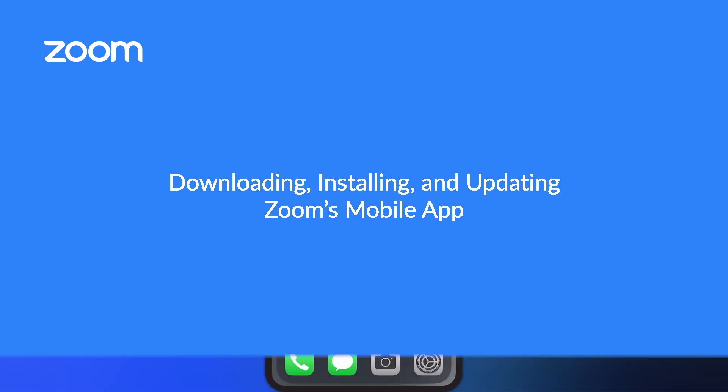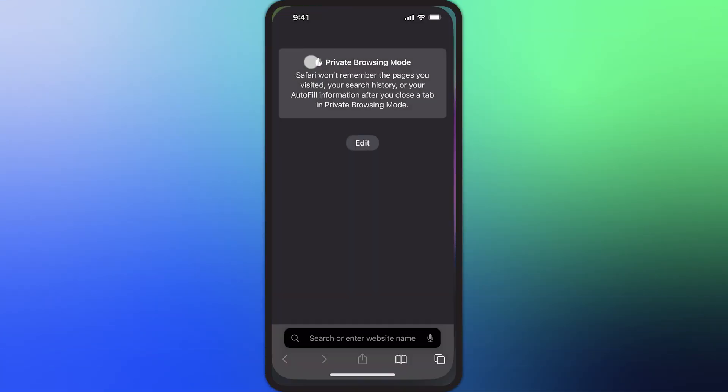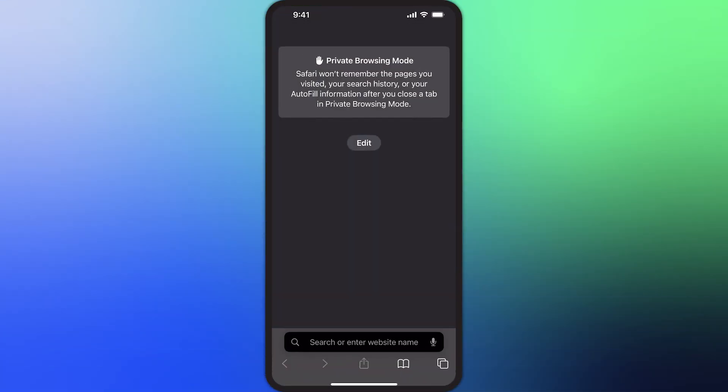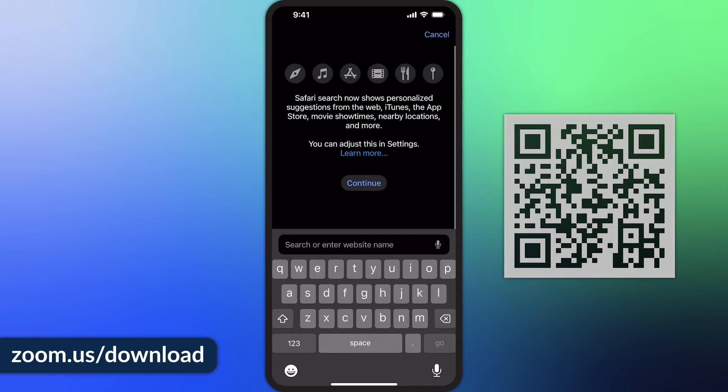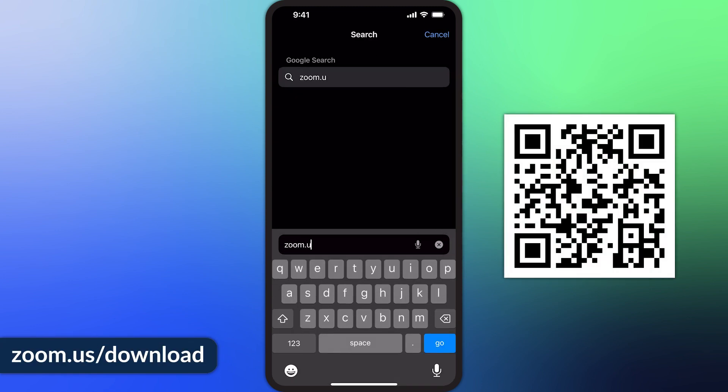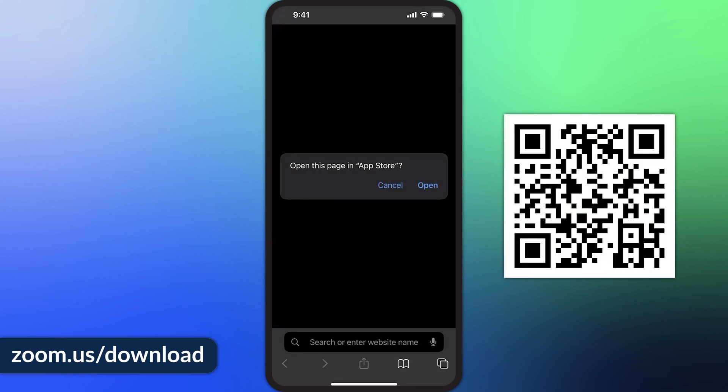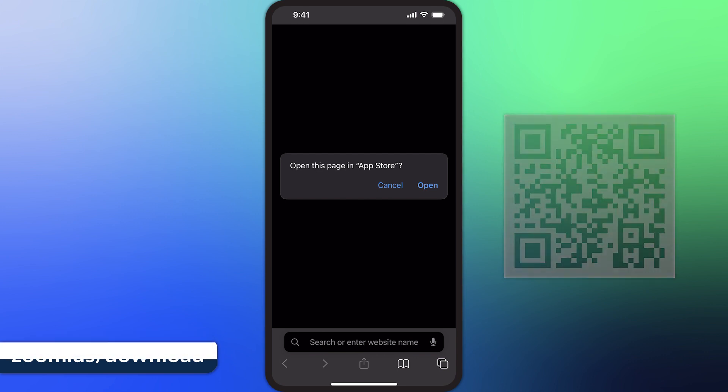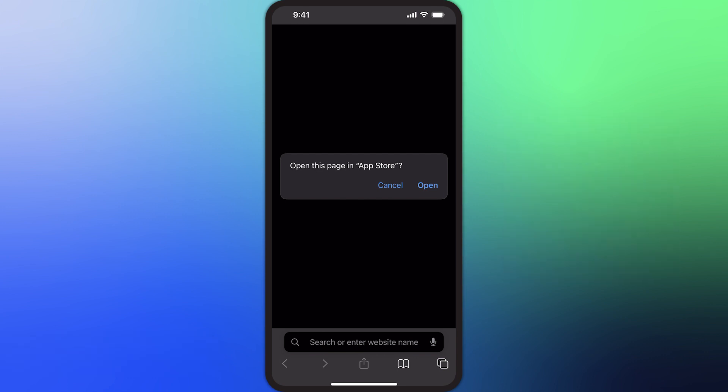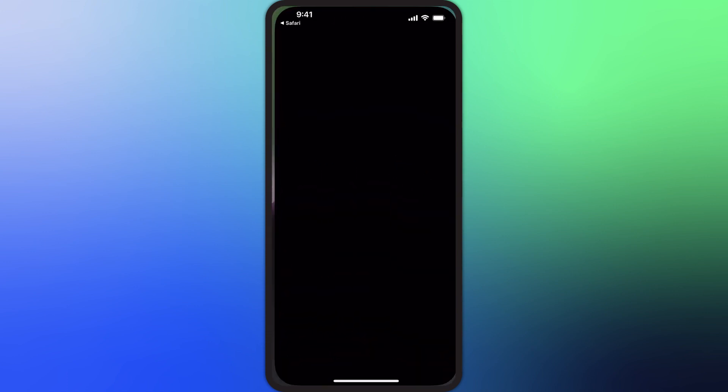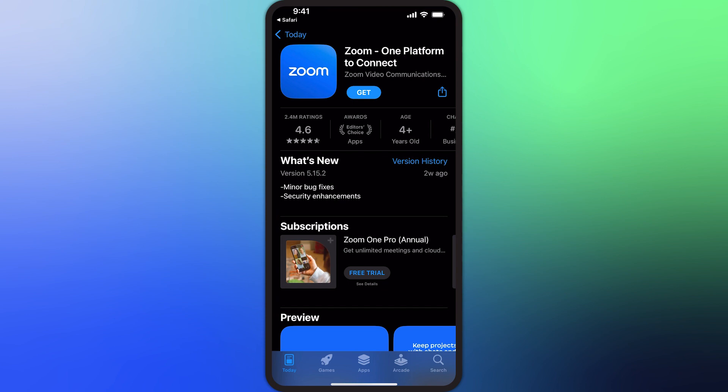To begin, tap to open a browser on your mobile device and navigate to zoom.us/download. Zoom's website will detect what device you're using and conveniently offer a pop-up message stating that this page will open in another application.